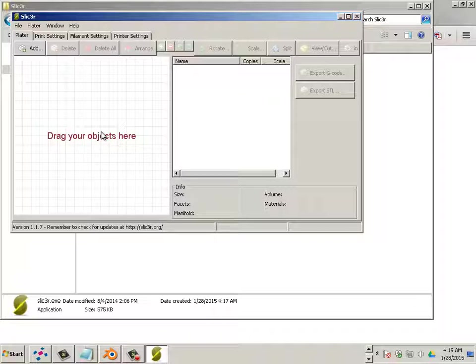In the workflow we downloaded a configuration file called Spiderman. Spiderman is local to the 3D printer that you're using. In other words, the 3D printers that are in the lab have a very specific configuration. So Spiderman is married to those printers.